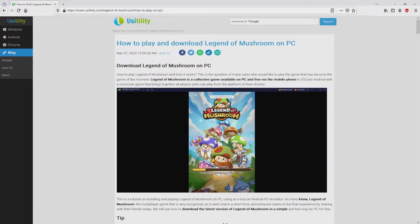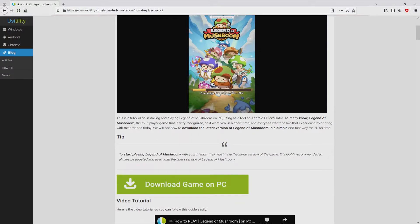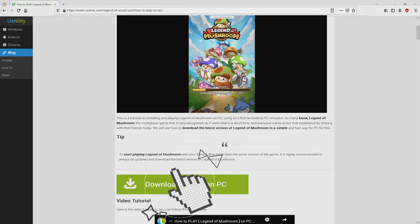We landed on our website of Usability, where we have a nice meticulous overview on the best way to download Legend of Mushroom on computer. We scroll down a bit and just click on the download game on PC button.